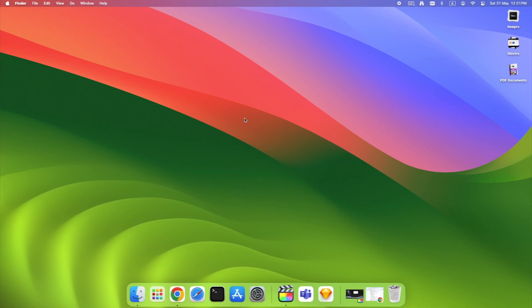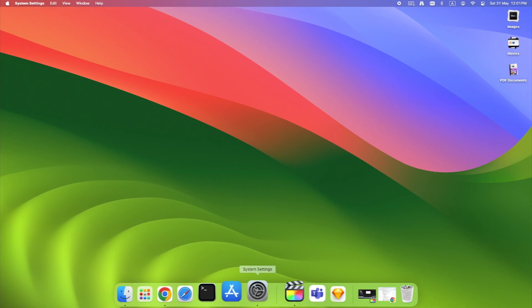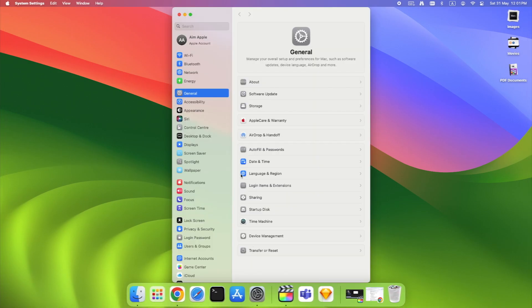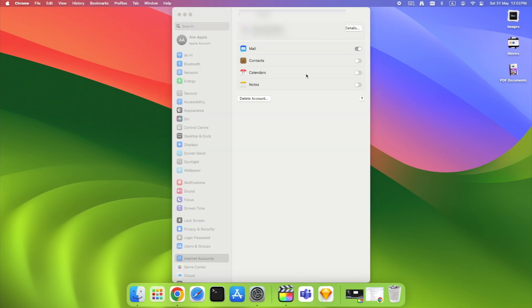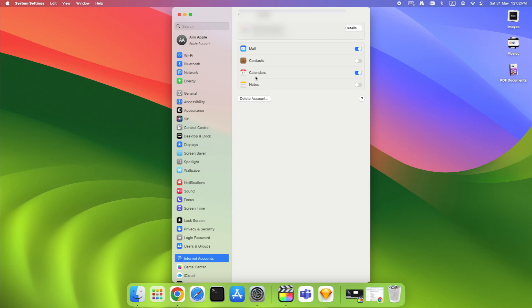On Mac, same idea. In System Settings, Internet Accounts, toggle Calendars off and on. This forces both Apple and Google's sync engines to restart quietly in the background, something that almost always solves strange delays.